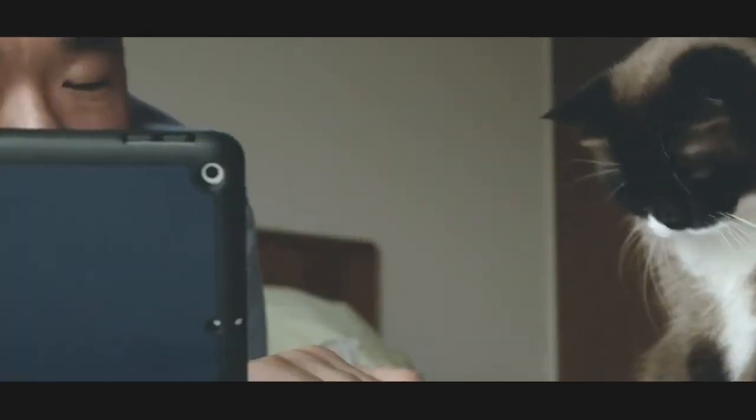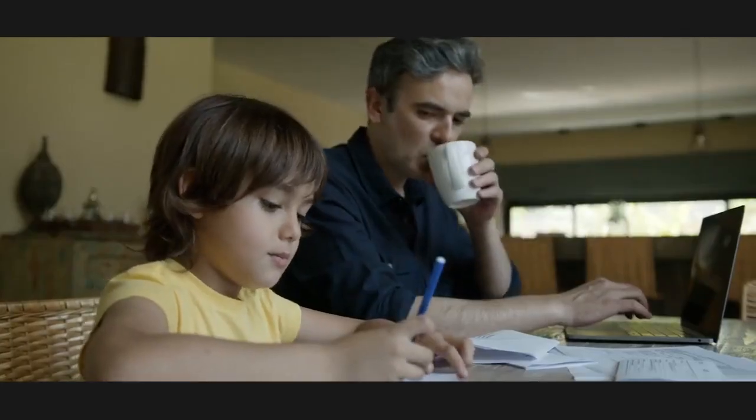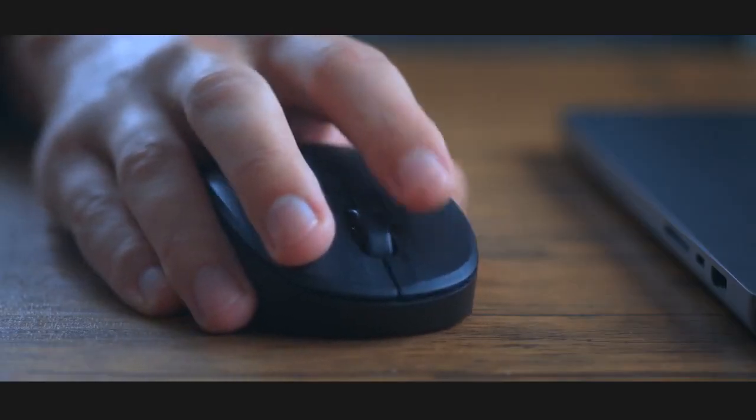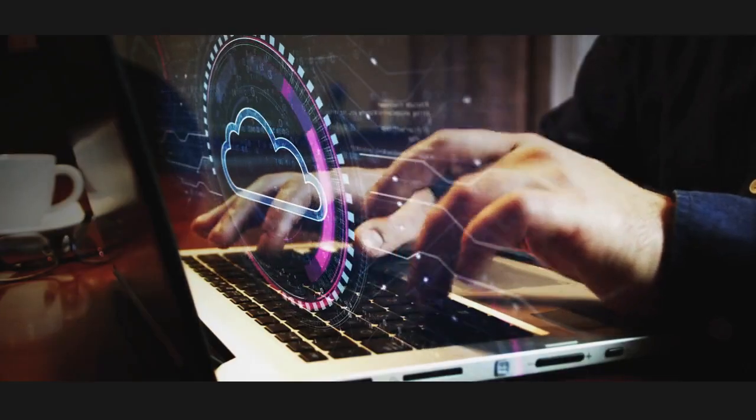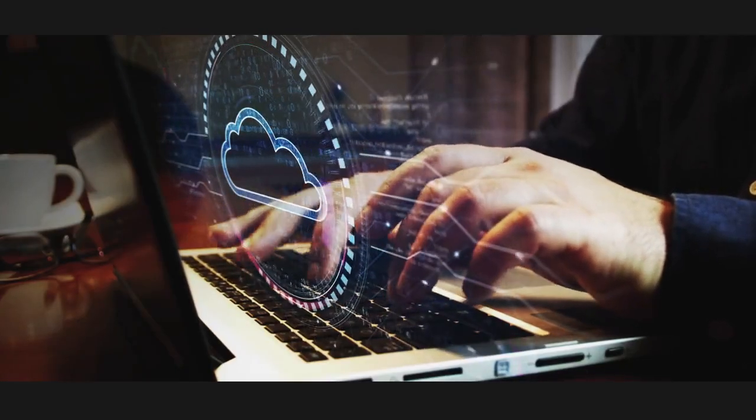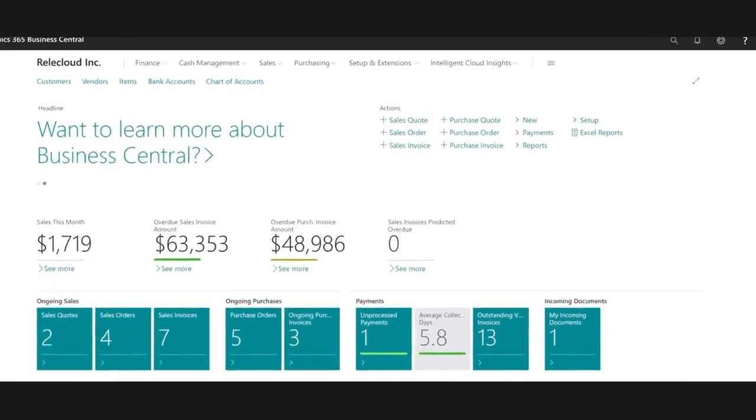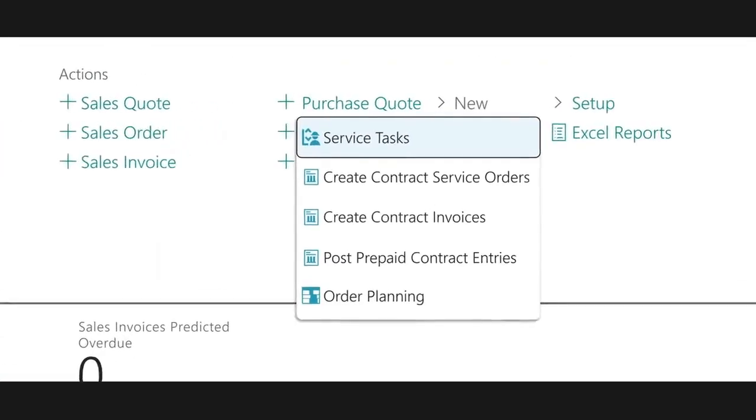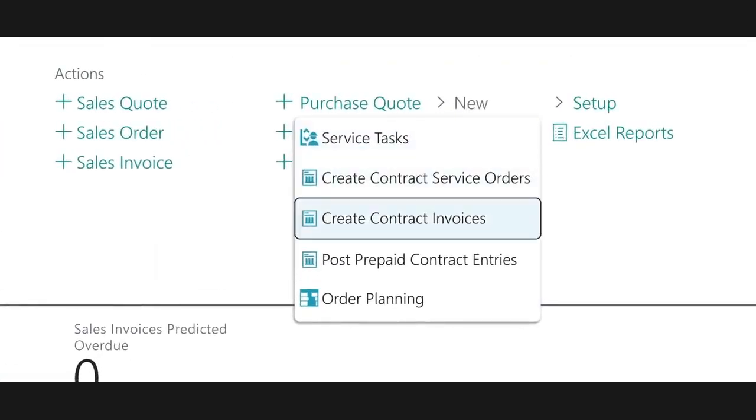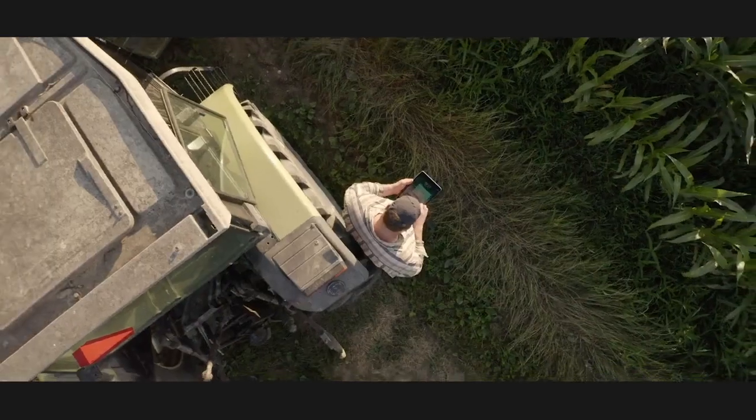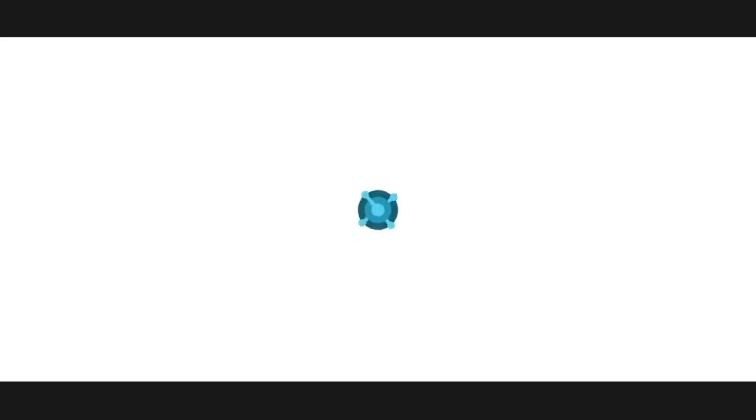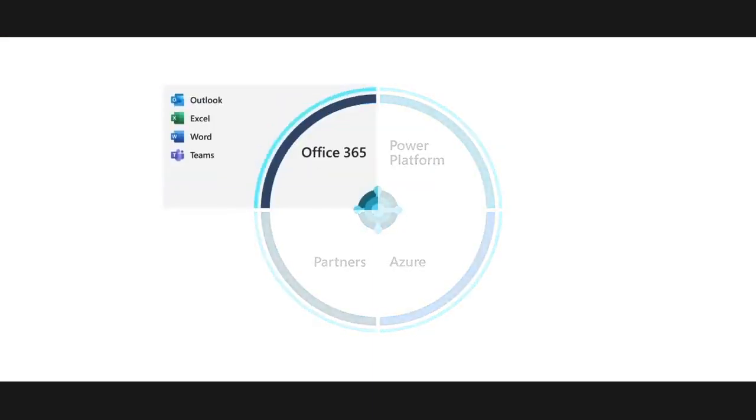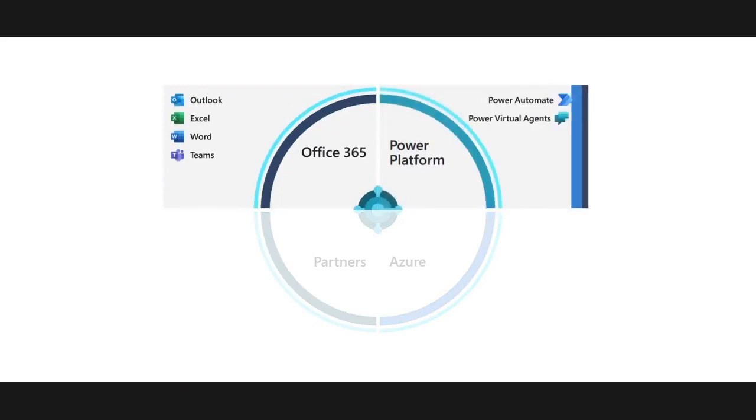That's why we're introducing the next evolution with Microsoft Dynamics 365, combining GP and ASL to empower businesses with cloud capabilities. Our solution is fueled by data and business intelligence, bringing together the productivity of Microsoft Office 365, the connectivity and intelligence of the Microsoft Power Platform, and the security and scalability of Microsoft Azure.